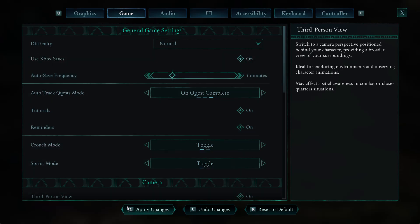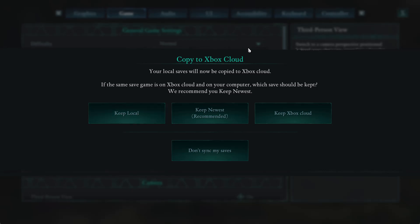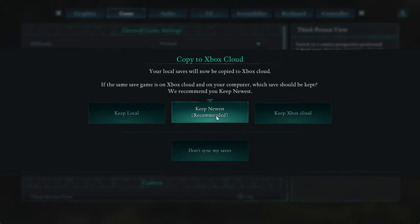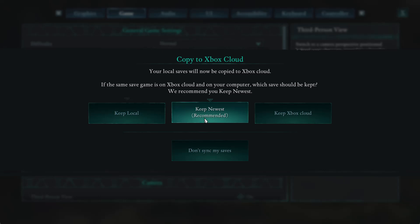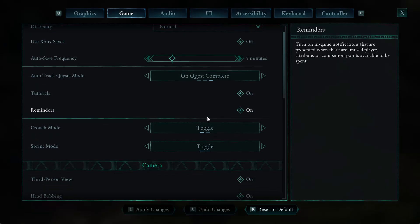Now simply find the Apply Changes option and click on it, or you can simply press the C button to apply the changes. You should then get to an option that says Copy to Xbox Cloud — your local saves will now be copied to Xbox Cloud. If the same save game is on Xbox Cloud and on your computer, it will ask which save you should keep. Select the option you prefer — for example, Keep Newest.